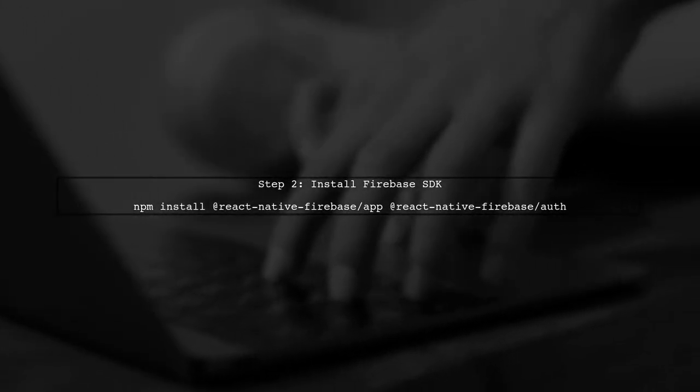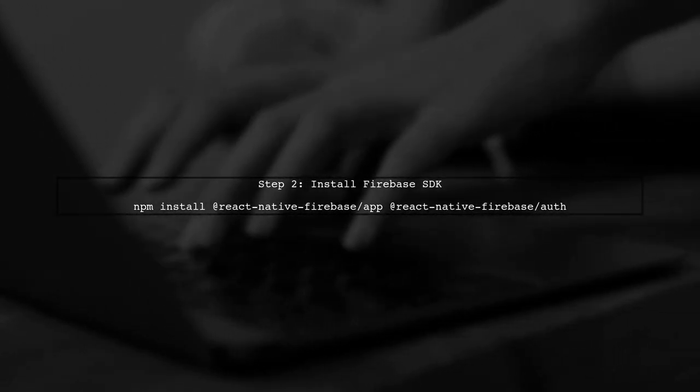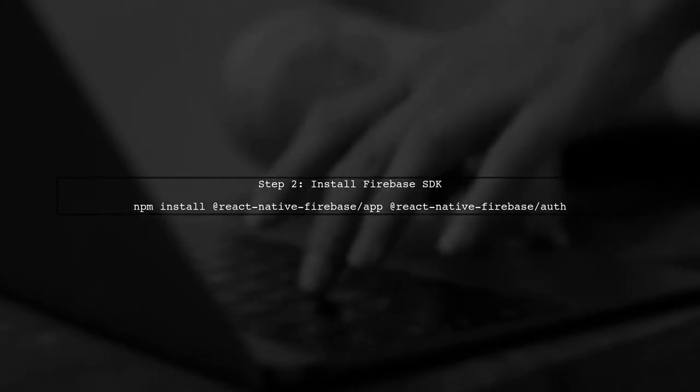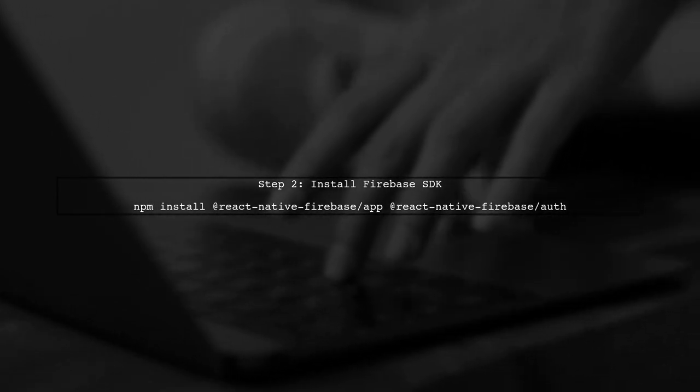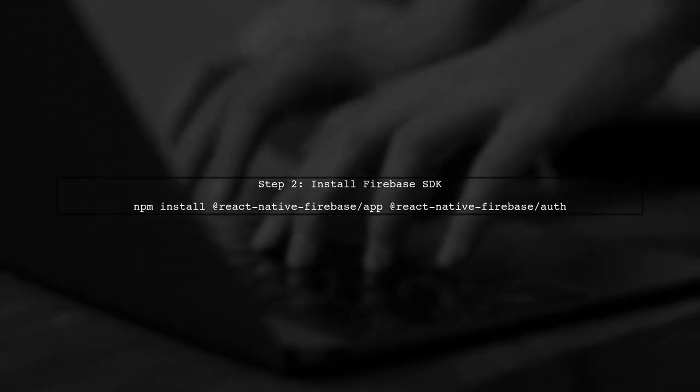Next, we need to install the Firebase SDK. Open your terminal and run the following command to install Firebase for your React Native project.